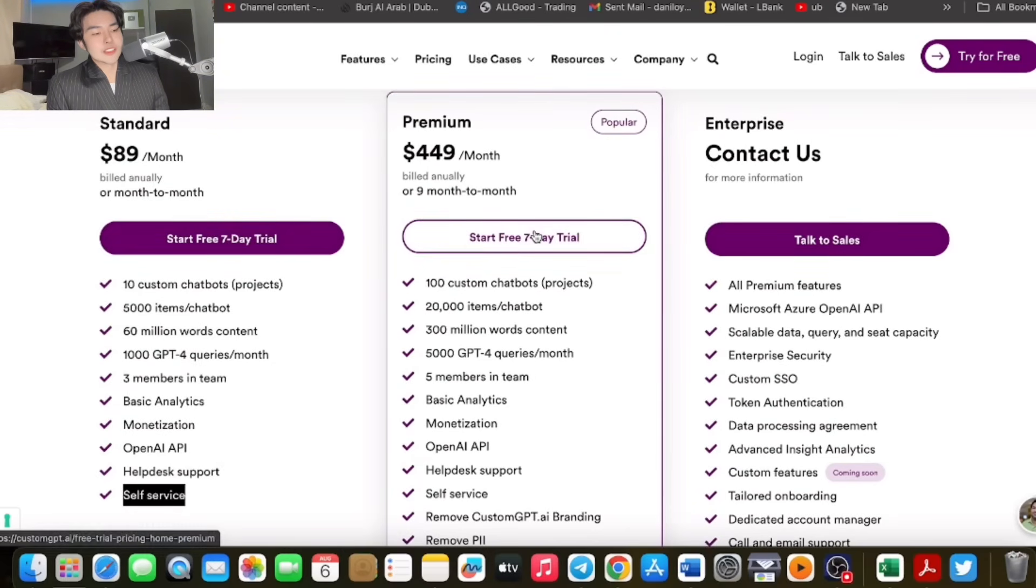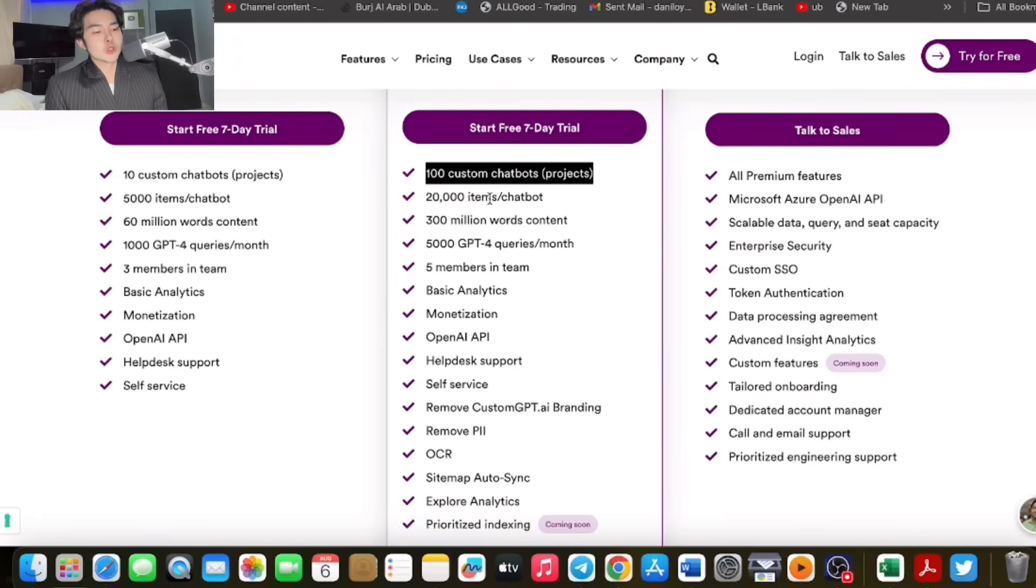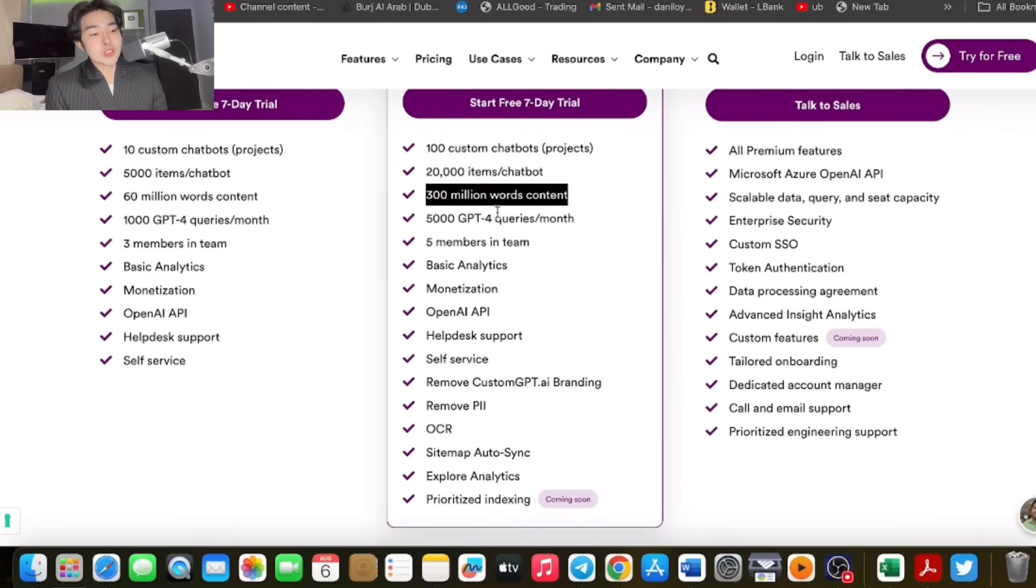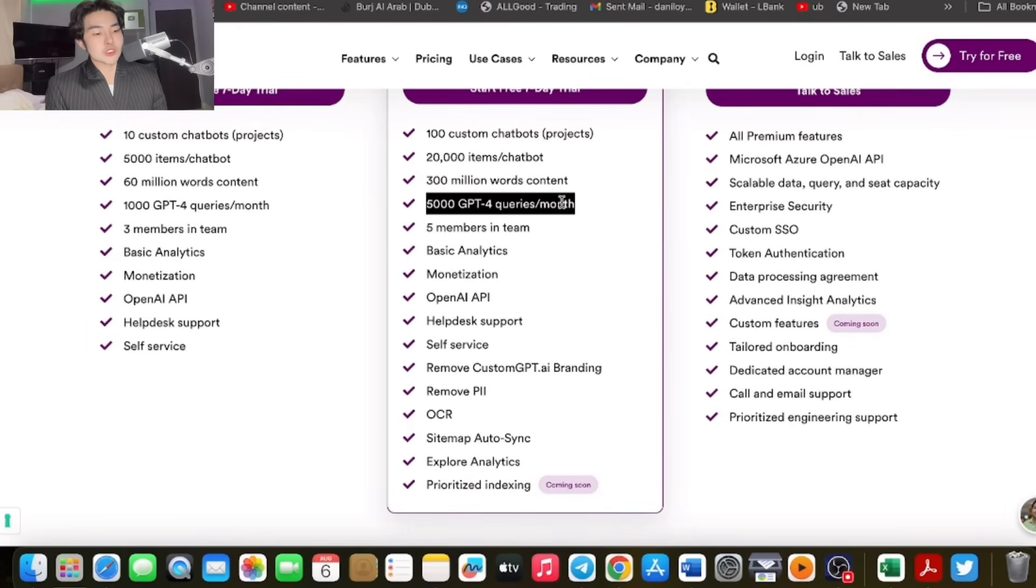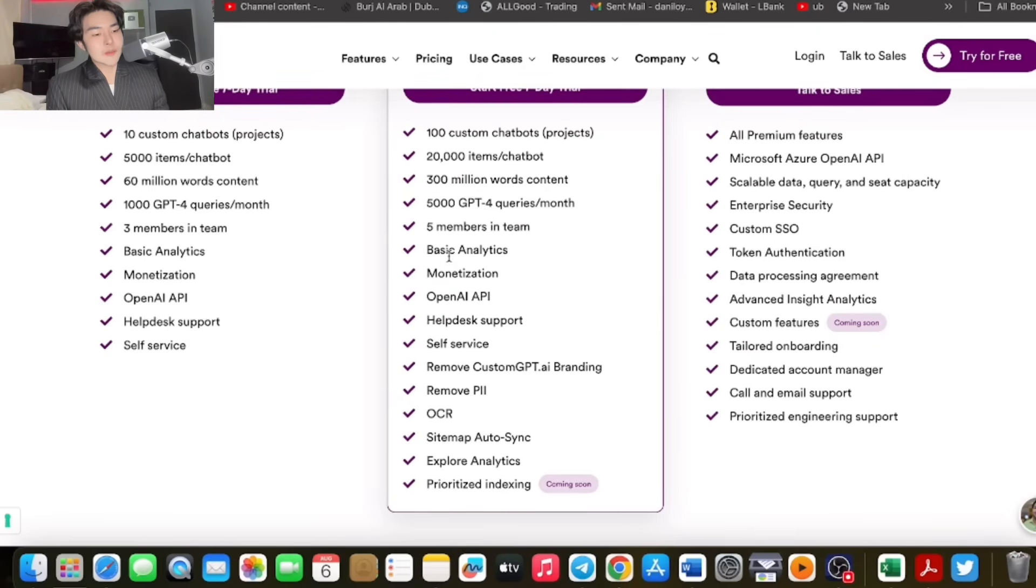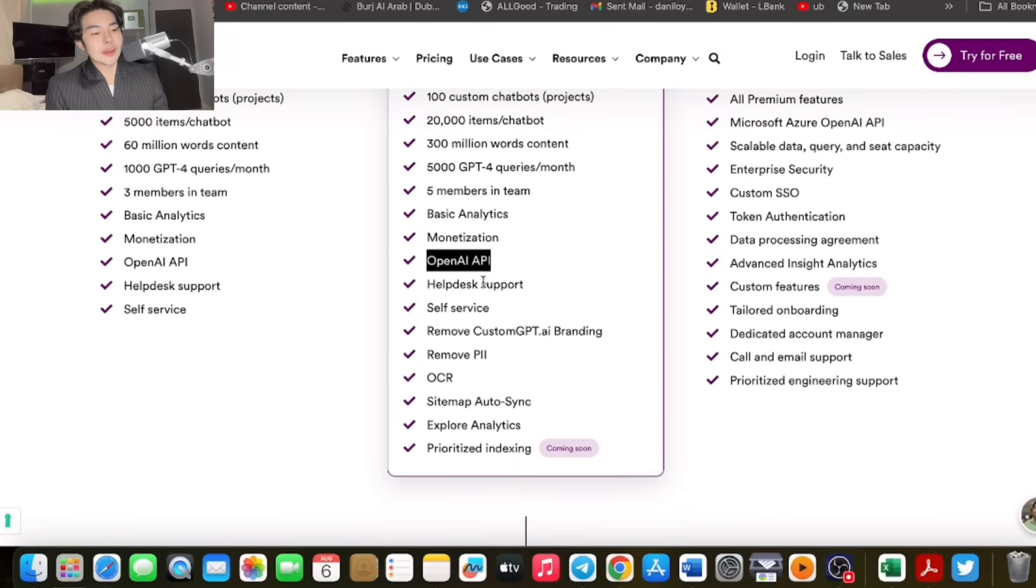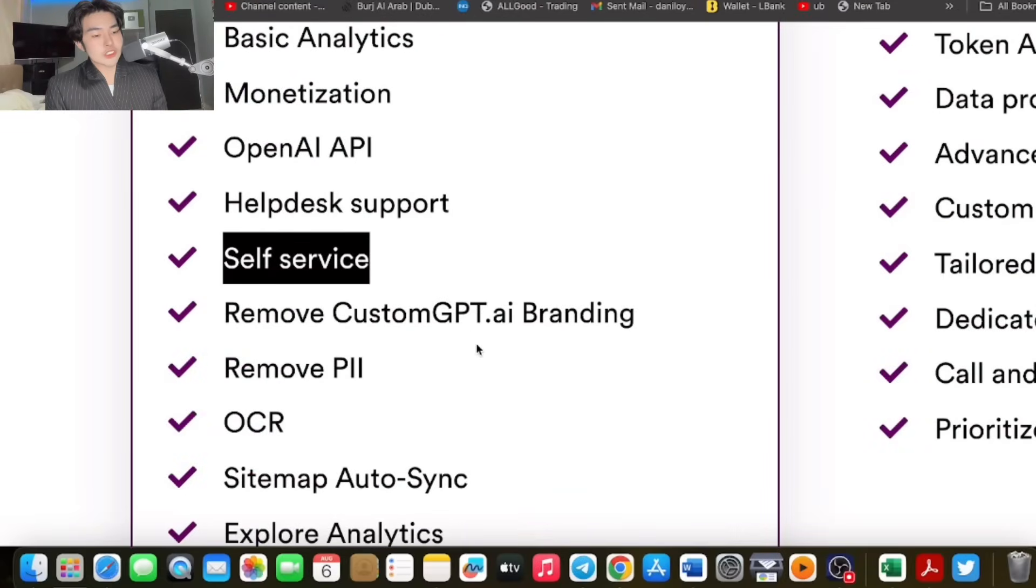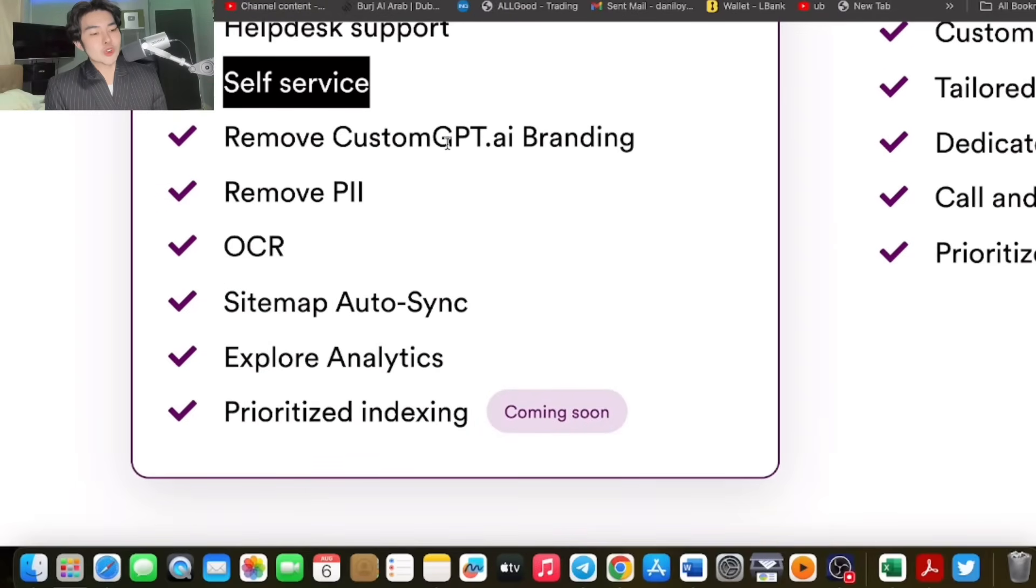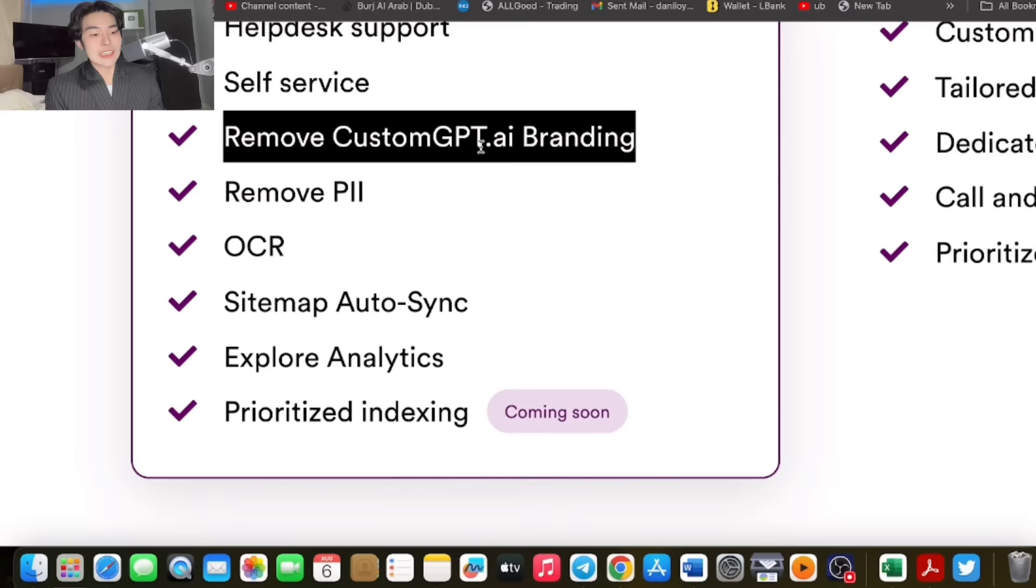Next is the Premium. This is what I want. You can start the seven-day free trial. It includes 100 custom chatbots, 20,000 items, 300 million words content. Imagine that, from 60 to 300. 5,000 GPT-4 queries per month, five team members. This is the best. Basic analytics, monetization, OpenAI API, help desk, self-service. You can remove the CustomGPT AI branding so you can customize your own branding.